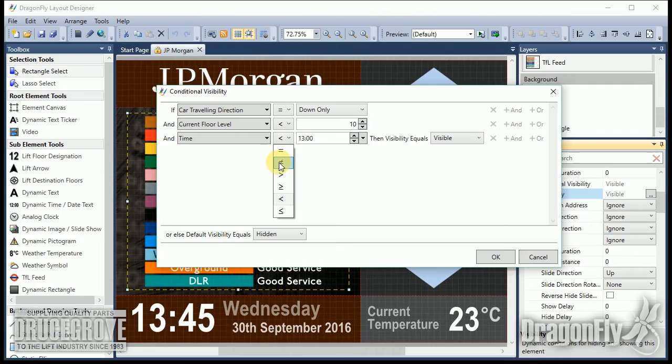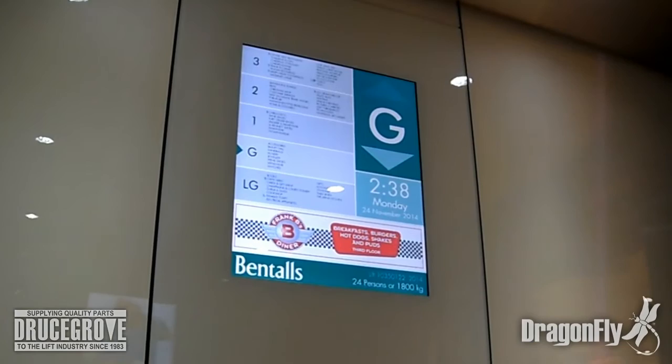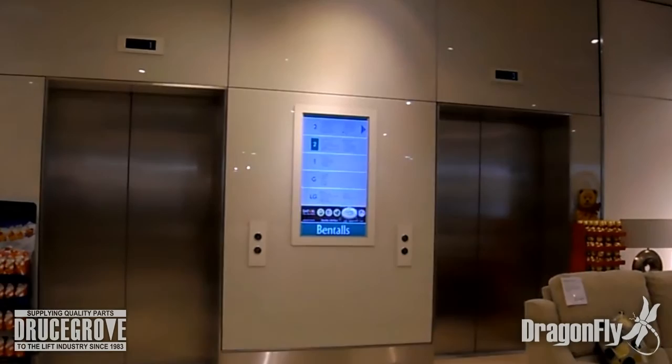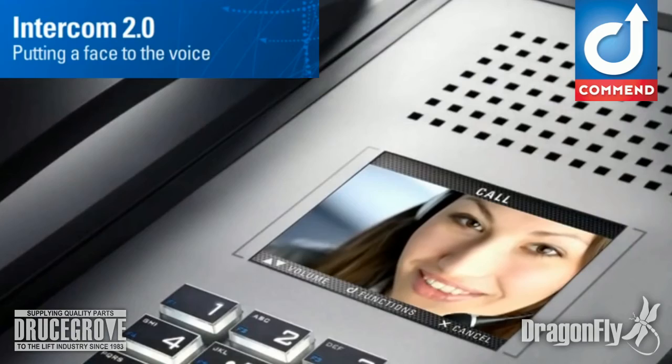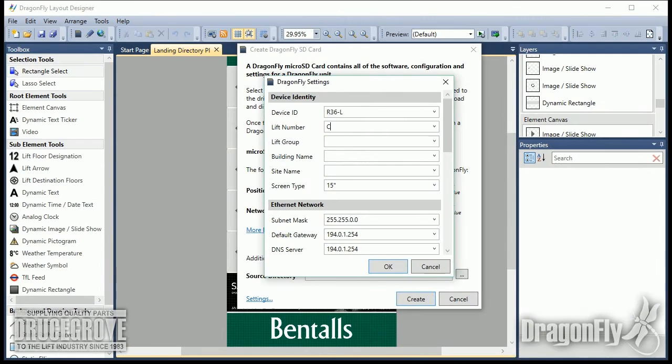This allows incredibly complex dynamic displays to be created that react to a multitude of elevator or building situations. This can range from a simple dynamic floor directory that highlights the current elevator floor position, or dynamic advertising slideshows that change based on the time of day or position of the elevator, or even integration to a third-party digital video intercom when the elevator alarm is activated.